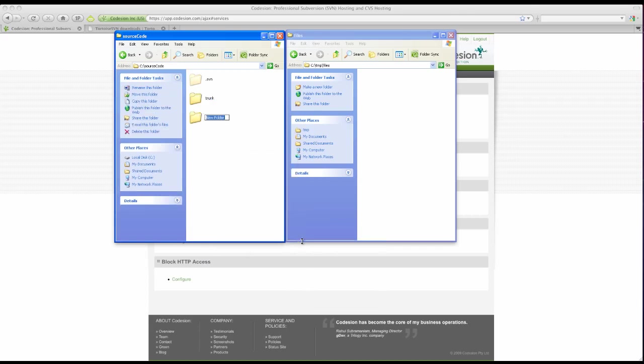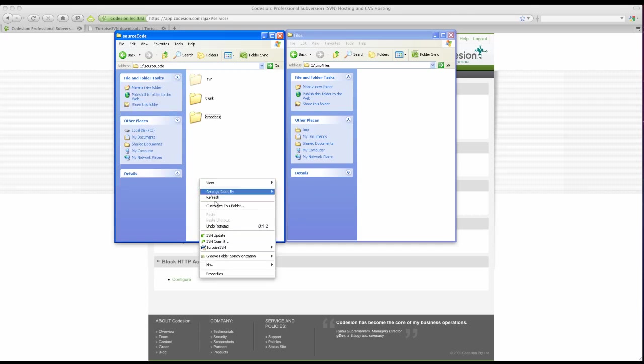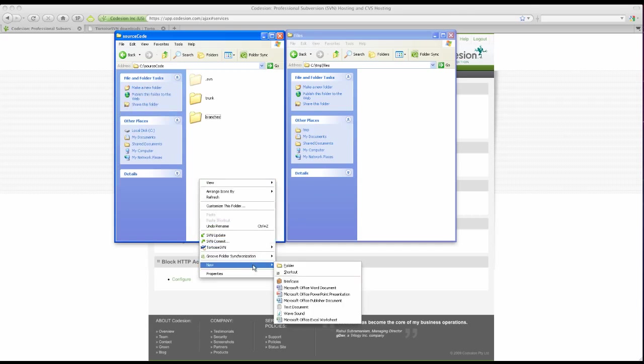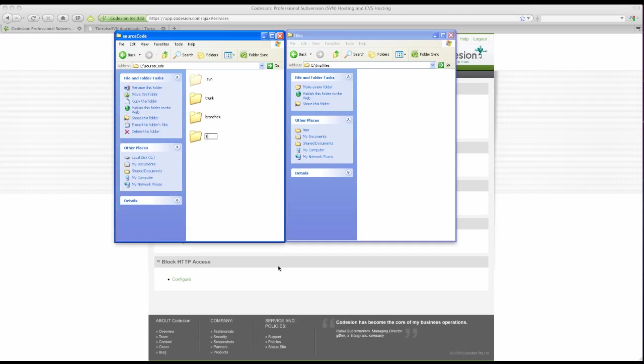And then we create branches. This is where you write new features without disturbing the precious live trunk. And finally, tags. A tag is just a snapshot in time for a project.